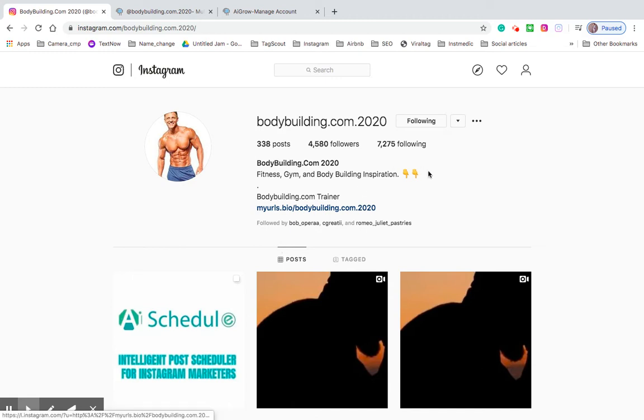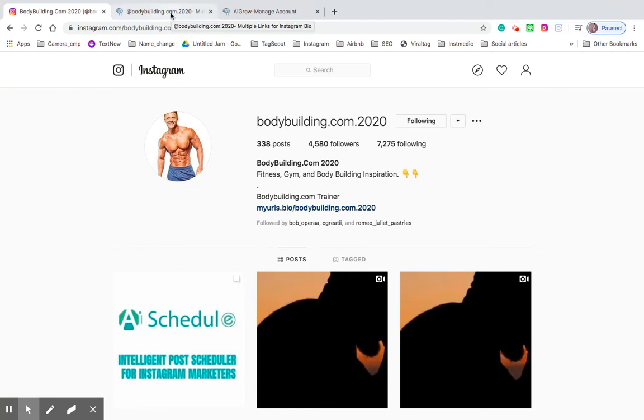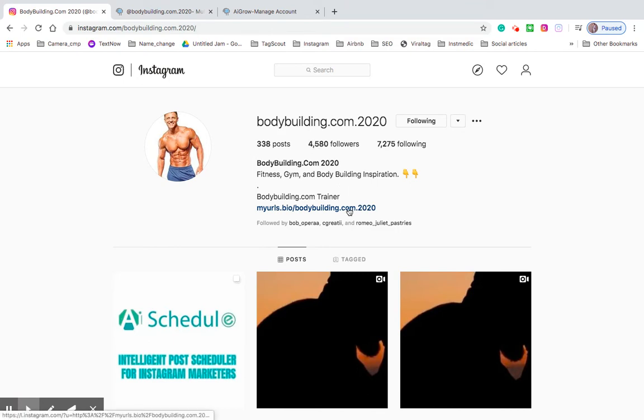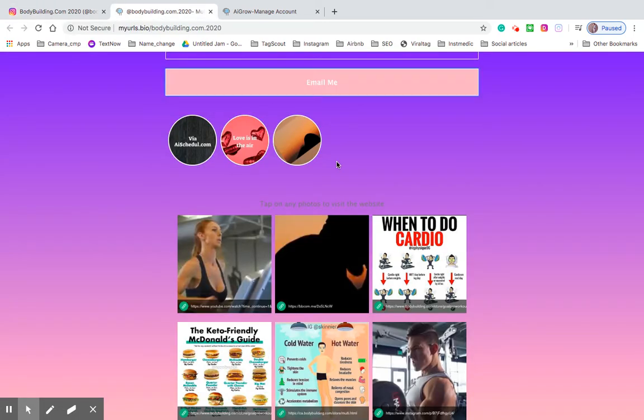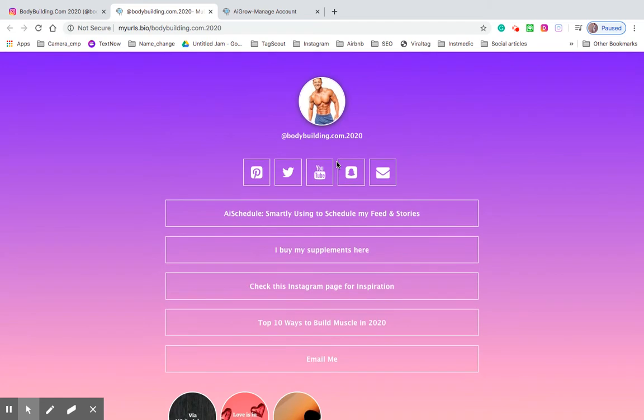So let's get right into that. Let me show you a bio URL page that's already set up with bodybuilding.com 2020, one of our clients. They've already created one and if you click on their myurls.bio it'll actually bring you to this tab right here.